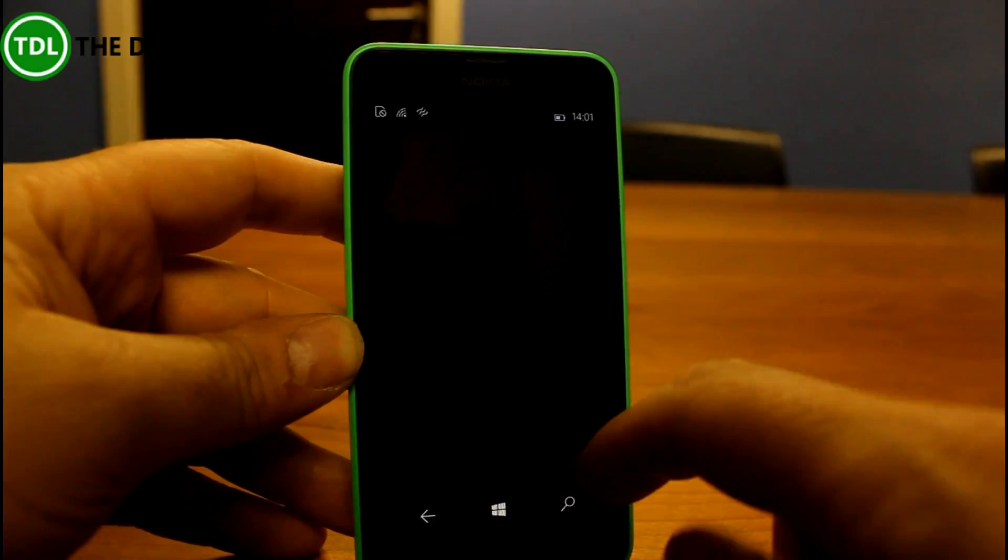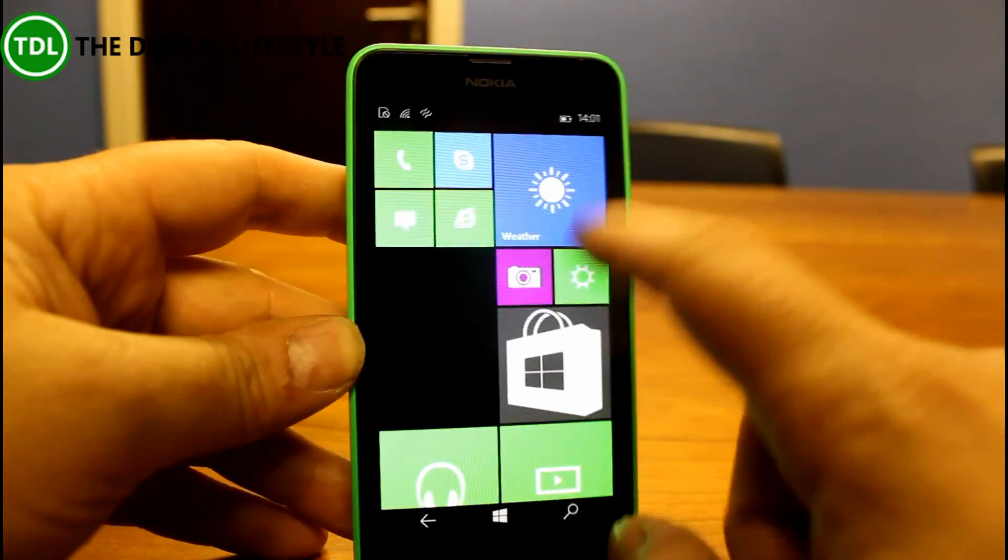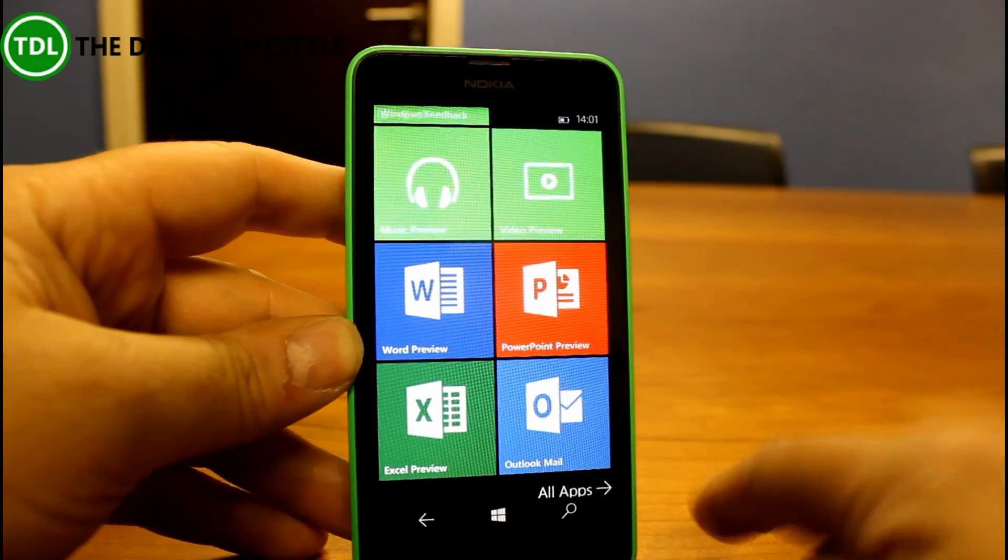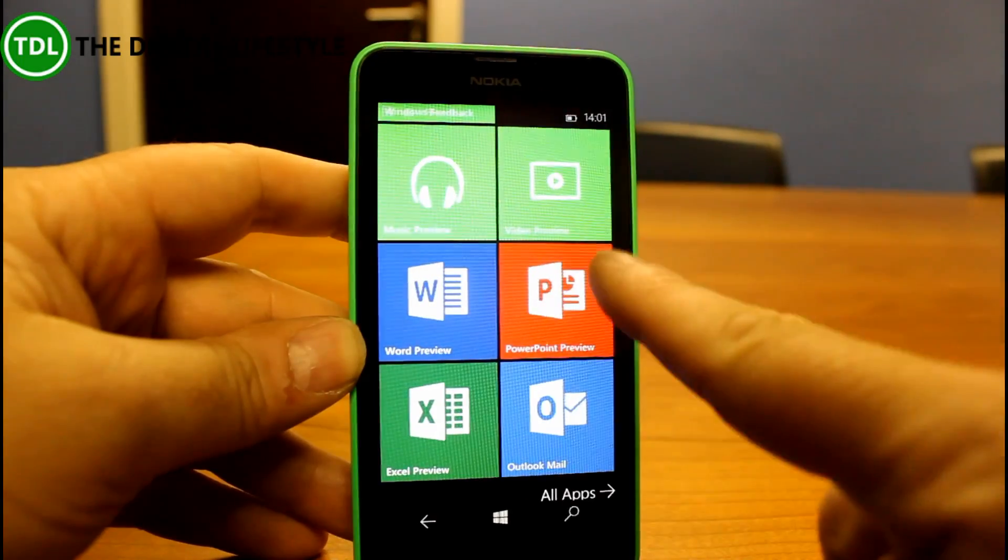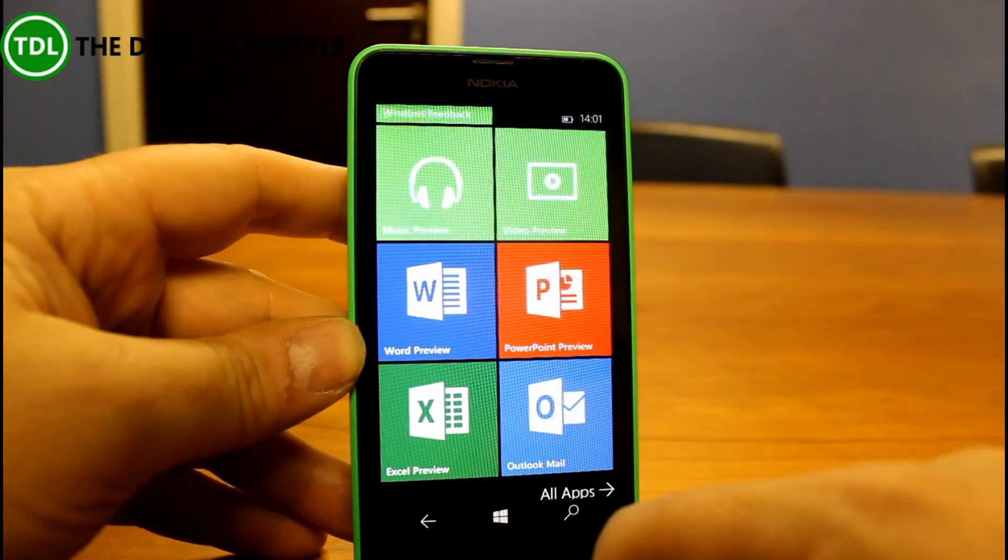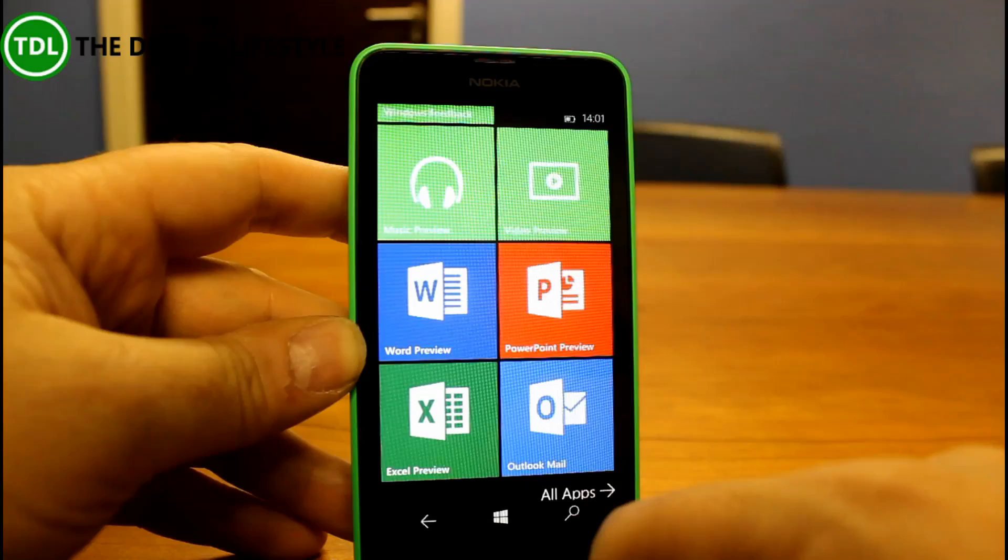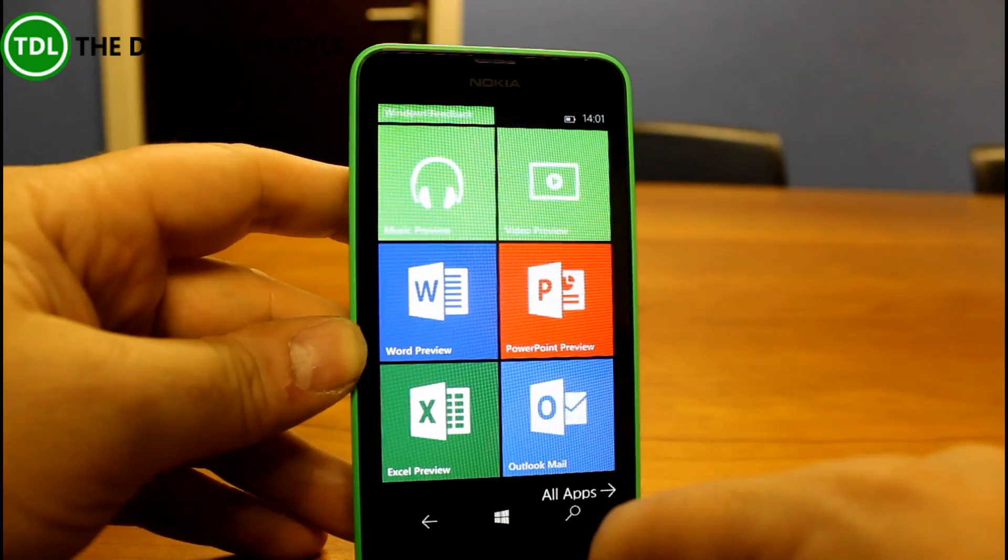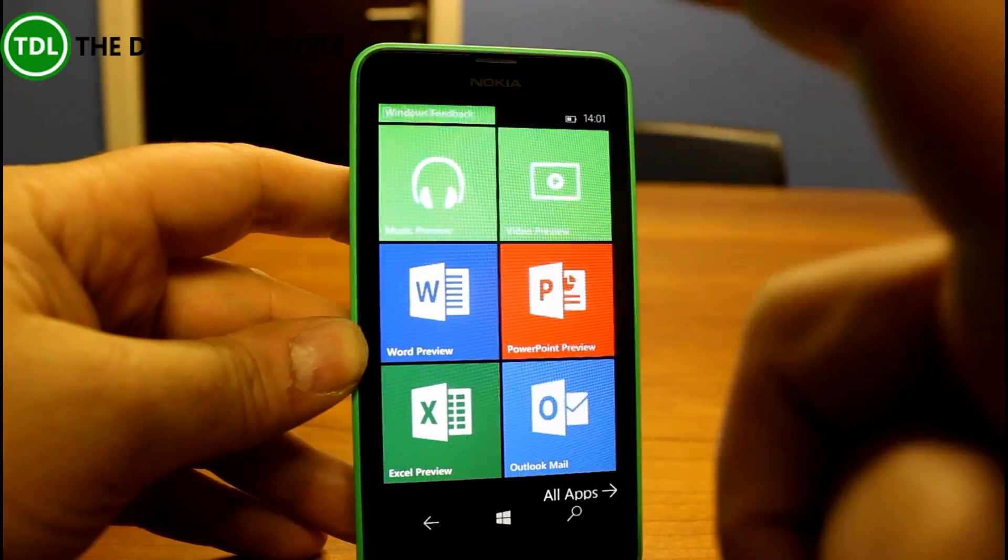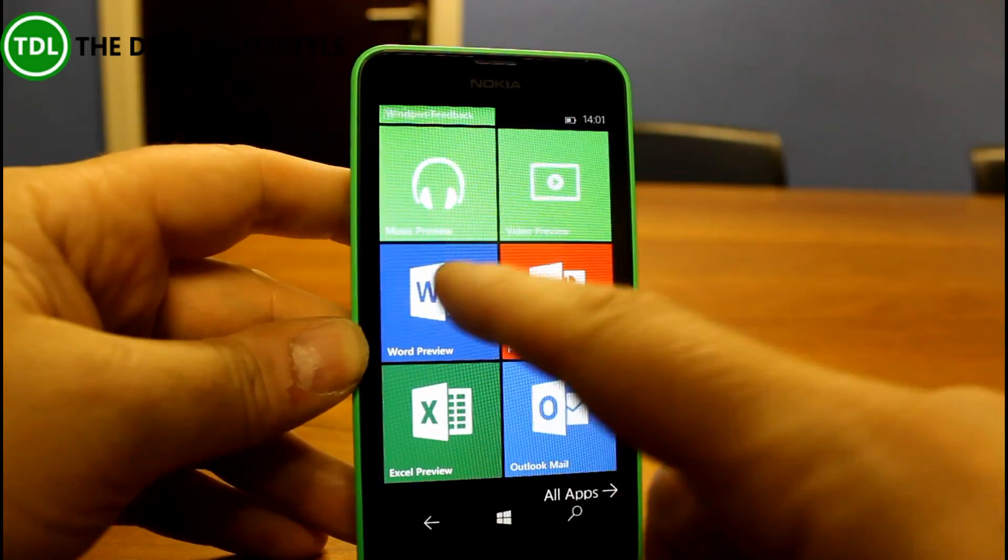Other changes include the new Universal Office apps. Here they are: Word, Excel, PowerPoint, and Outlook Mail which was available in the previous build.